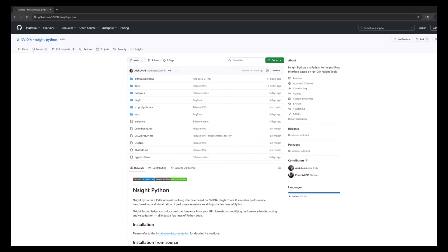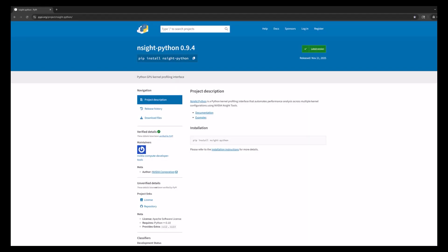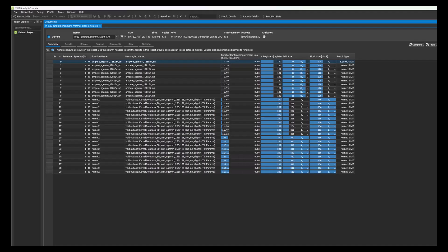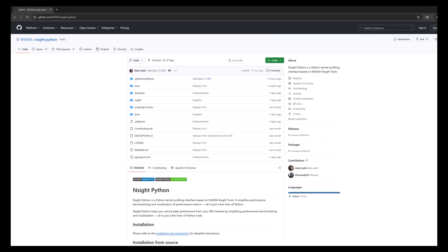nSight Python source code is hosted on GitHub and the Python module is now available on PyPI. Don't forget to also install nSight Compute, which is included in the free CUDA toolkit or as a standalone download. It should be accessible in the Python environment so nSight Python can automatically use it for profiling.